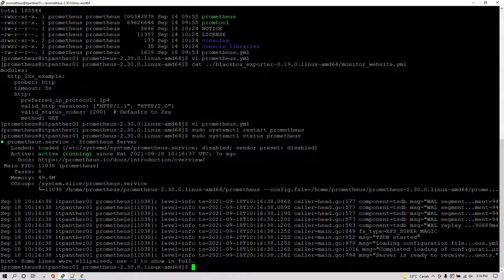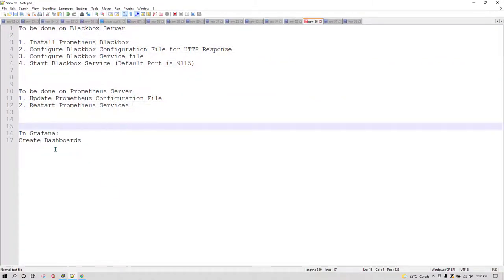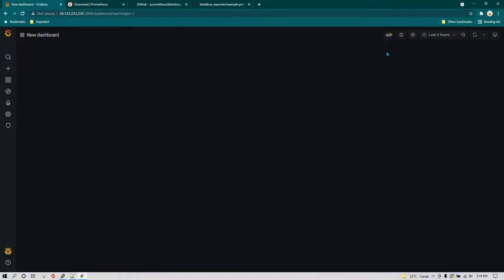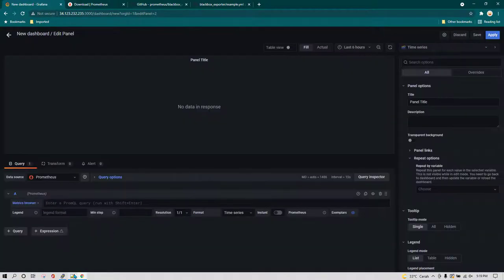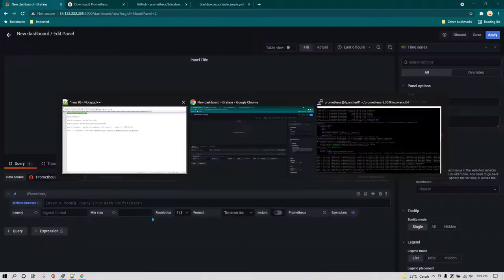You can see Prometheus is running, so now we have Blackbox running and Prometheus running — all configurations are done. Now we are going to move on to Grafana and start creating dashboards. I'm going to add an empty panel and I already have a query which I need to paste here.